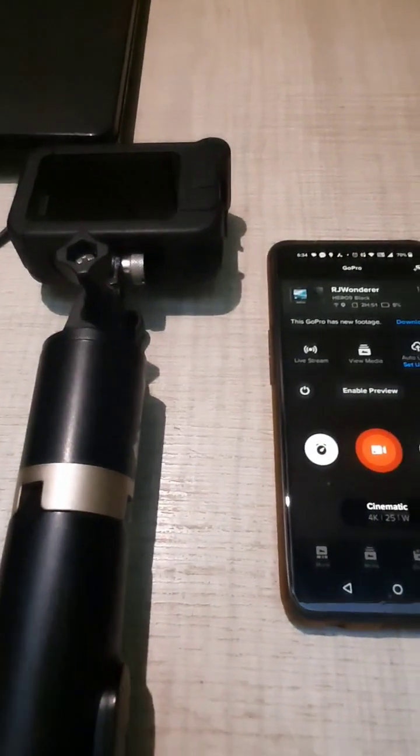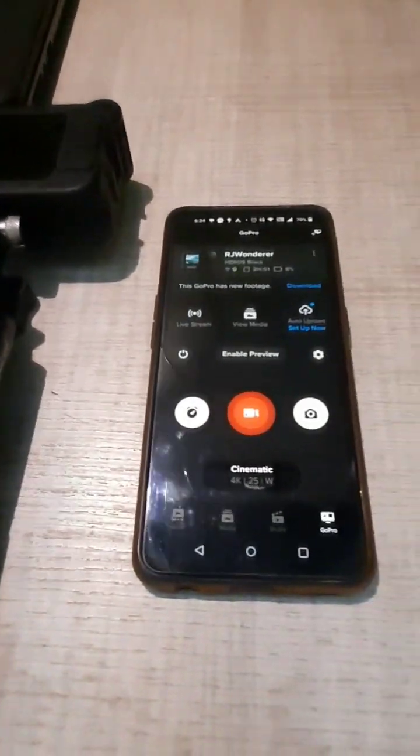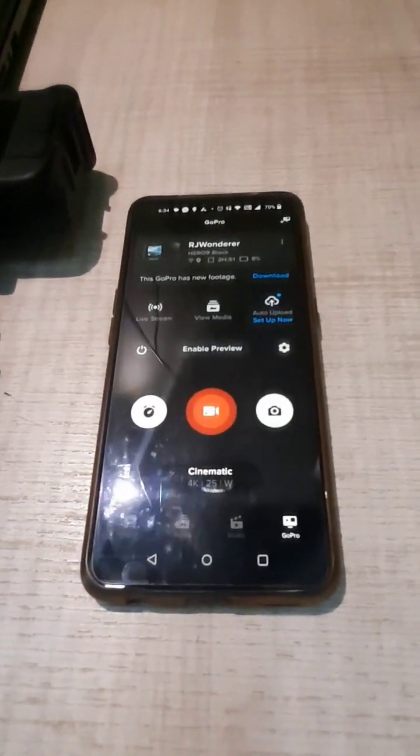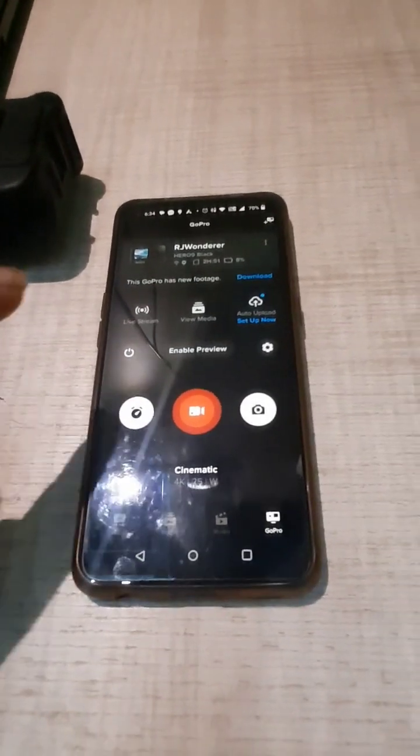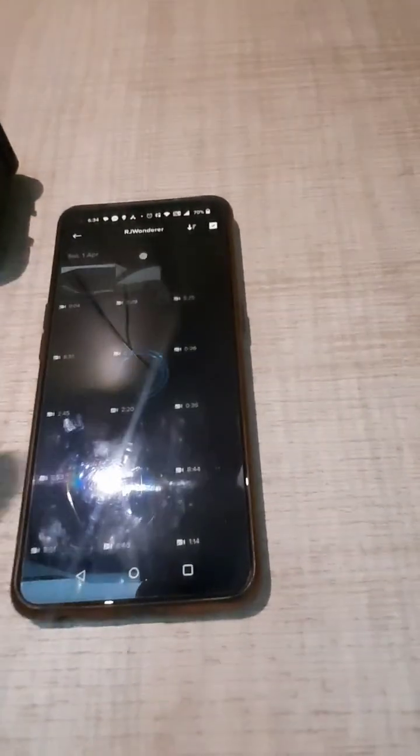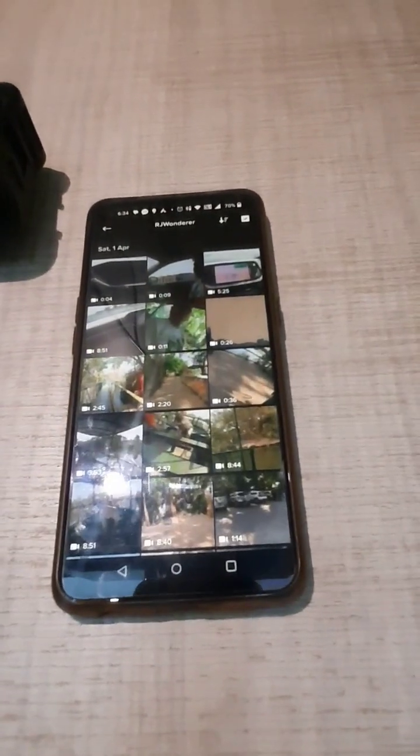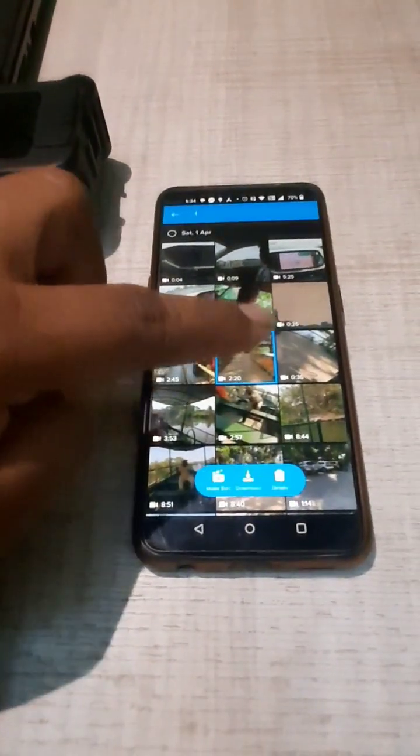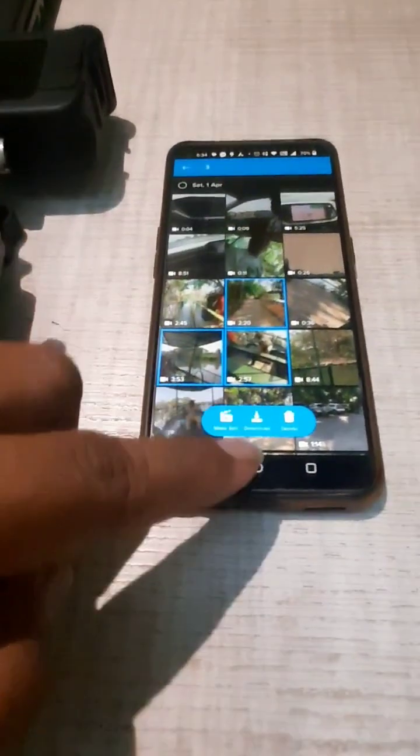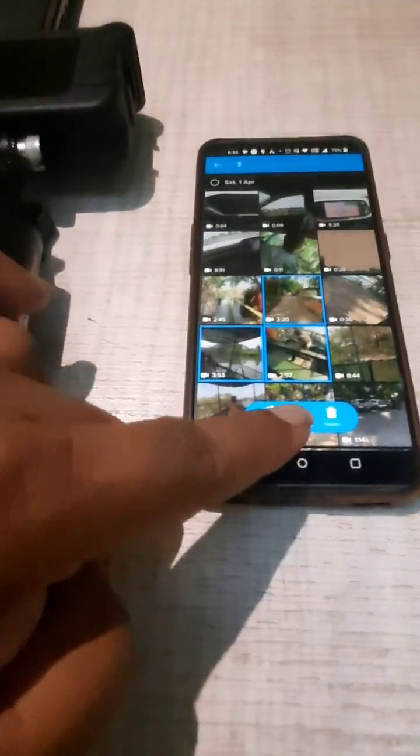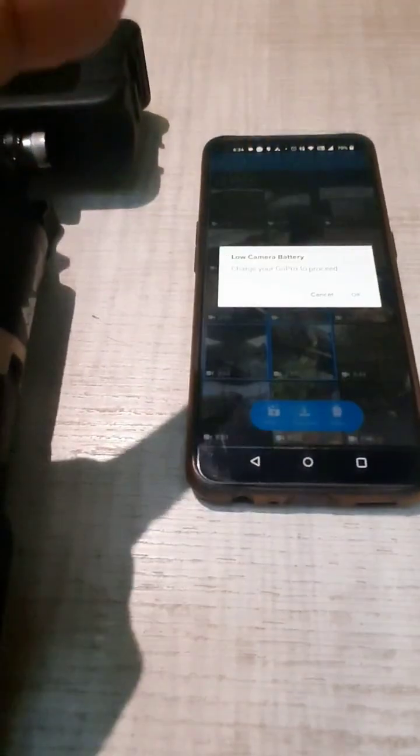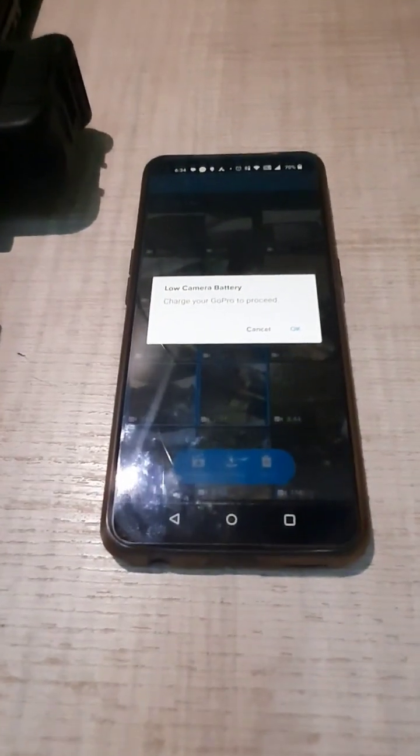It's very easy to copy your GoPro videos on your mobile. You have this GoPro Quick app. Go and open View Media and you'll be able to see all your videos. You select multiple of them and then you see this download option. Go to download and that's it. This is how you can download.